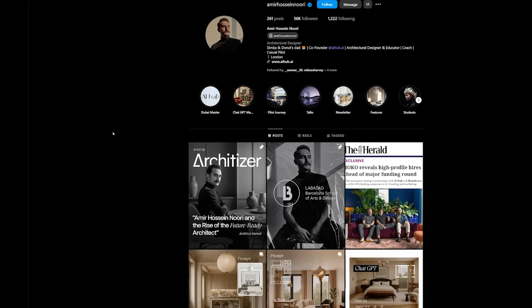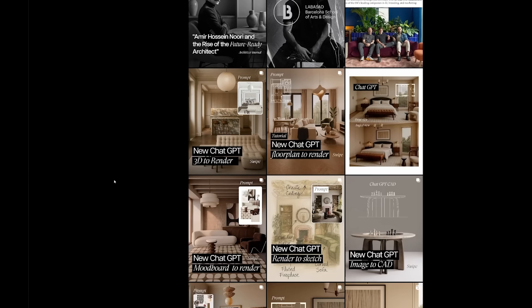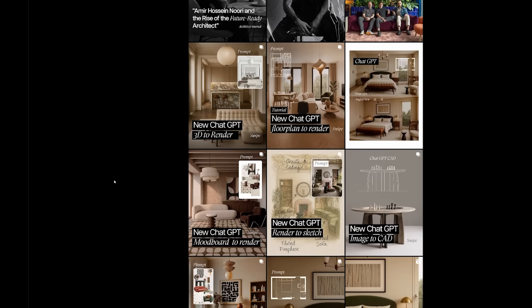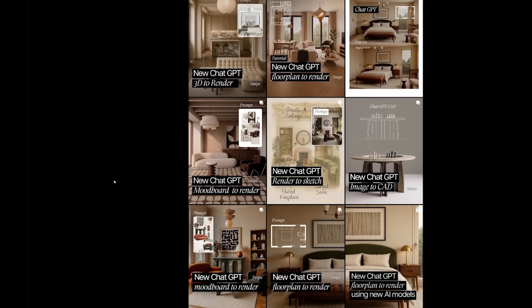So the other day, I came across this really amazing profile on Instagram. His name is Mir Nori. He's a co-founder of AI Hub. And recently, he started creating this series of ChatGPT AI use cases. And there's some really cool results, so I did try them out.